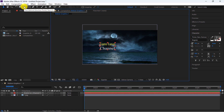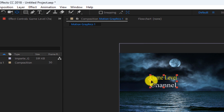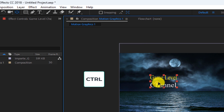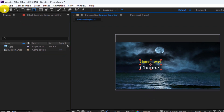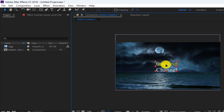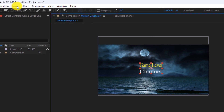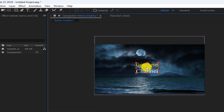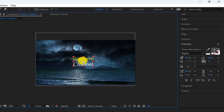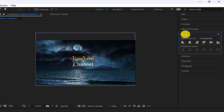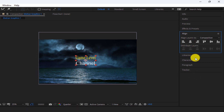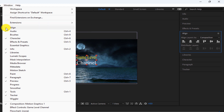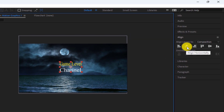To move the anchor point to the center, click on the anchor point icon, then drag the anchor point, hold the Ctrl key, and move it to the center. We use the selection tool to move the text. We can also move the anchor point to the center by going to Layer, Transform, and then Center Anchor Point in Layer Content. To move the text to the center, go to the Align section. If there is no Align option, you can go to the Windows section and check Align. Click on Align Horizontally and Align Vertically.